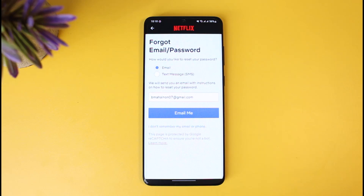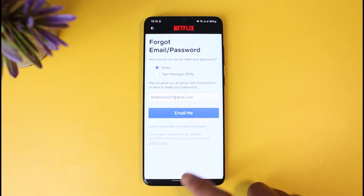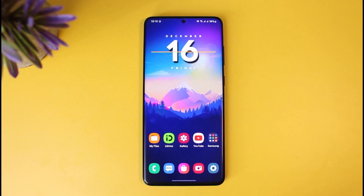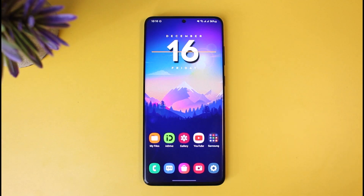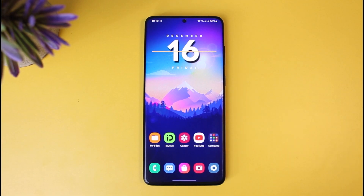And that's all it takes to change your Netflix password. We hope the video was really helpful, and if it did help you, make sure to leave a like and subscribe to our channel. If you have any more questions, feel free to leave them down below. Thank you very much for watching, and see you soon in our next video.